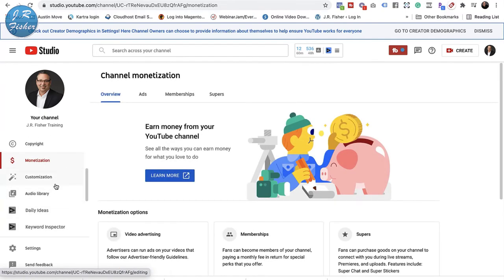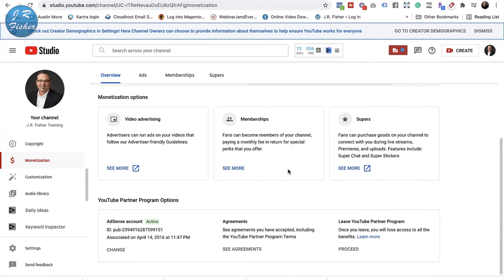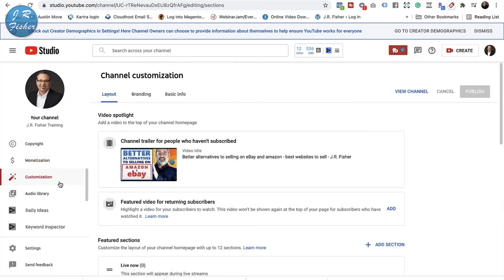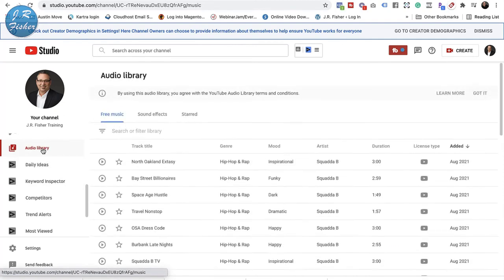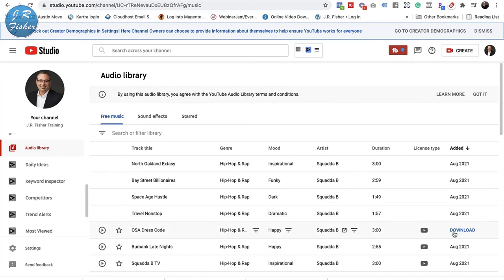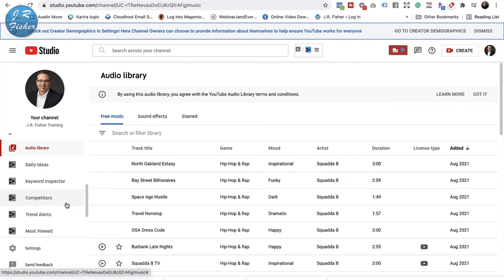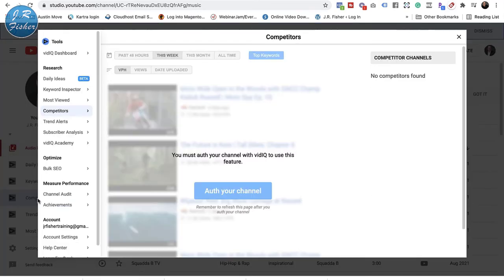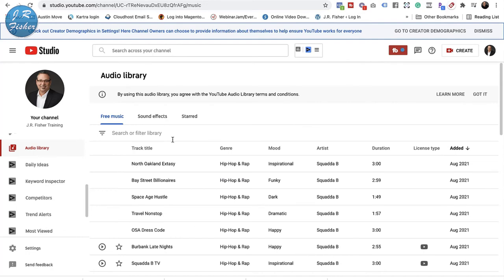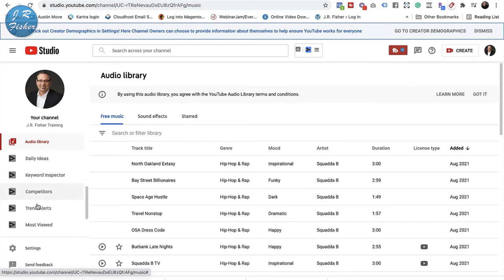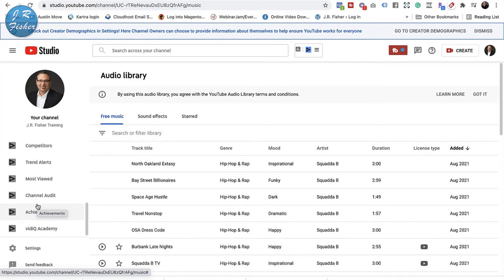Monetization is right here — if you're missing some of this stuff, you've got to scroll. I am monetized on my videos. You can do Customization if you want a channel trailer. I also have an Audio Library where I can use YouTube's music and sound effects for free. I have a Competitors area — you must authorize your channel with vidIQ to use that feature. I have both vidIQ and TubeBuddy; I'll put a link in the description so you can look at TubeBuddy and get it for free.